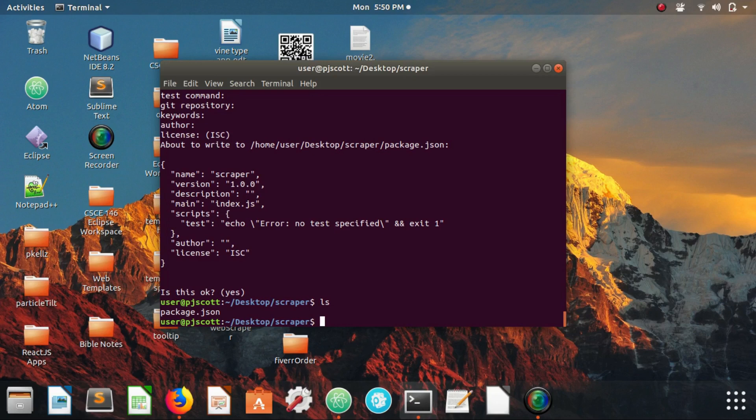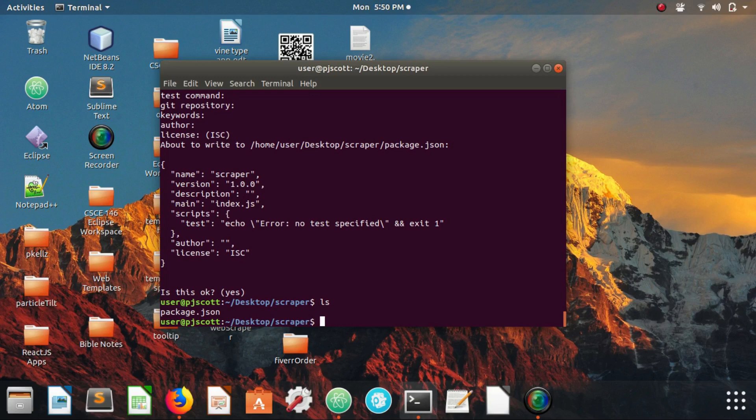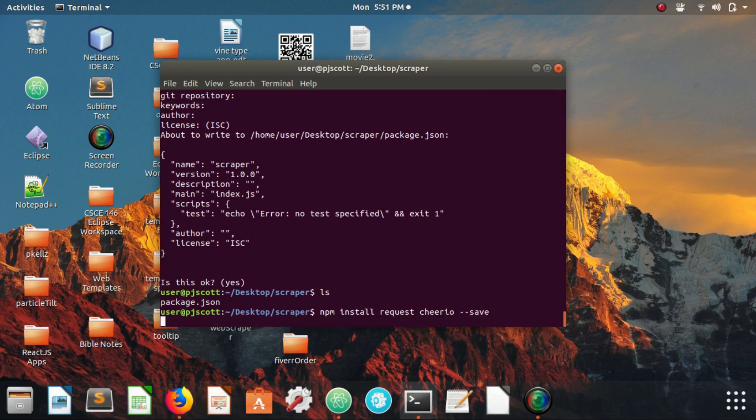The second node module is called cheerio and it's just basically a lightweight version of jQuery. It's going to help us traverse the DOM of the web page that is returned to us via the request module. So we're going to go ahead and install those: npm install request and cheerio. We're going to save them.